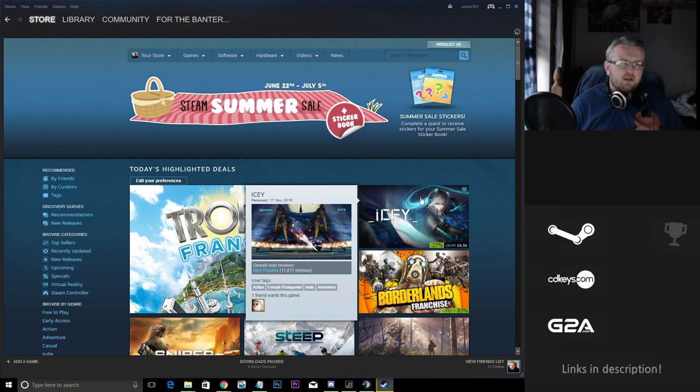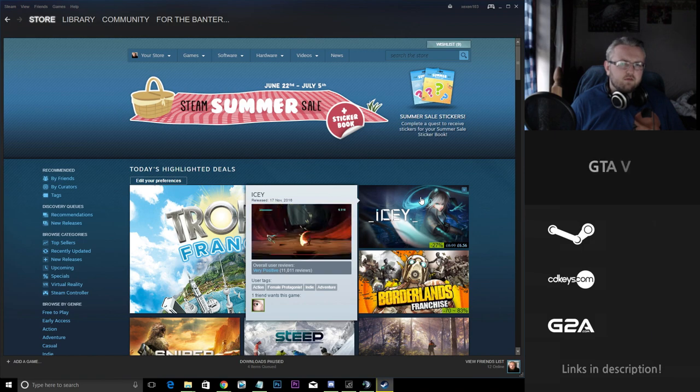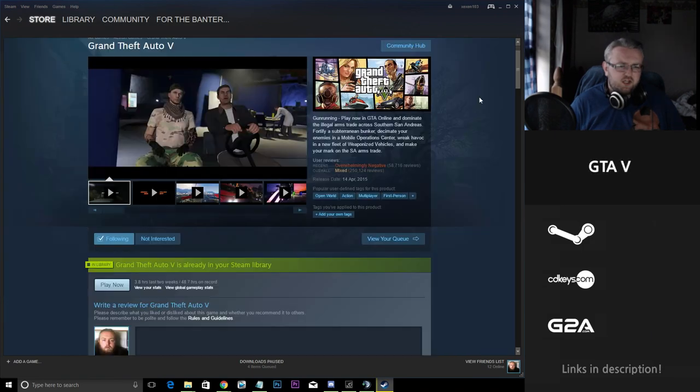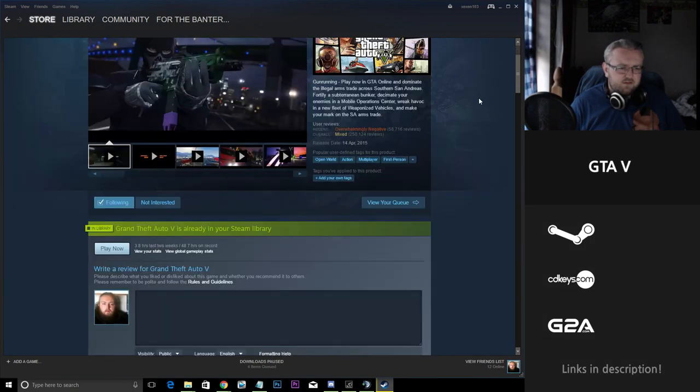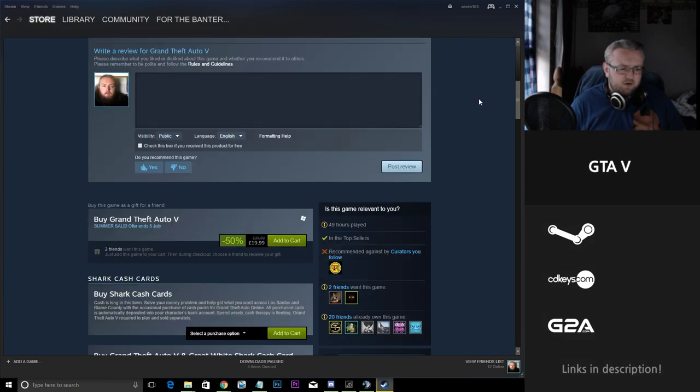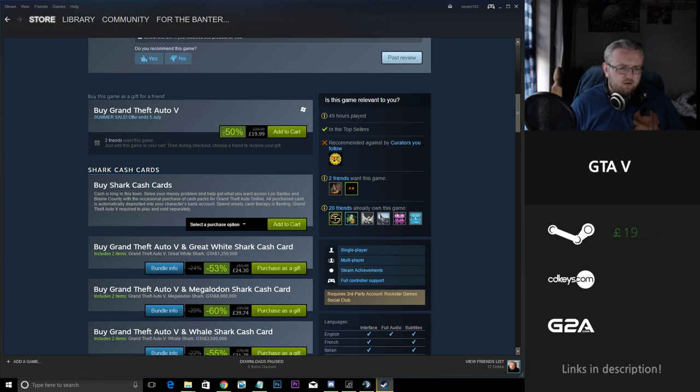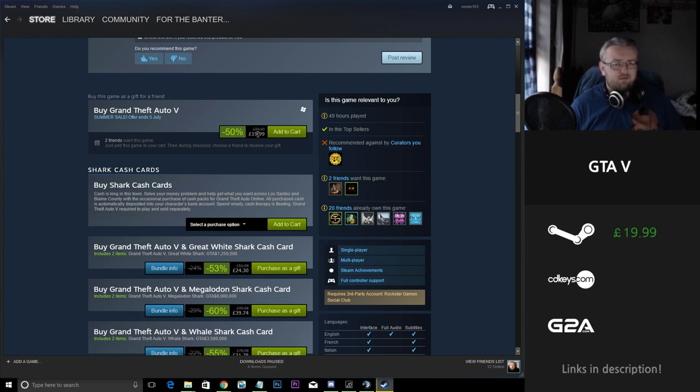Coming in third on the list is GTA 5. Steam at the moment are selling it for around £20. That is the best price I've ever seen GTA 5 at.